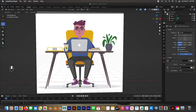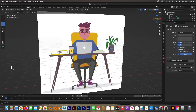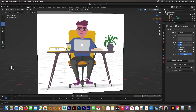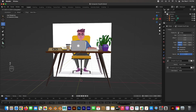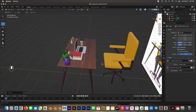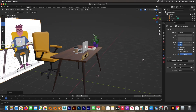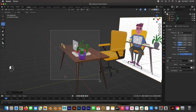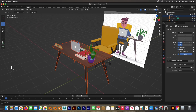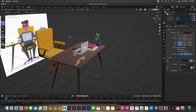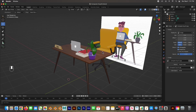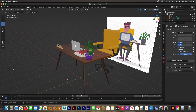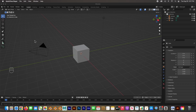Hey guys, welcome back to the channel. In this series of videos we're going to be taking a flat 2D illustration and converting it, modeling everything and converting it to 3D just like this. In this first video we're going to tackle and model the desk and all the stuff that's on it. In the second video we'll do the chair and so on and so forth. Stick with me to the end of the series and we'll get this character animated and the whole scene set up.